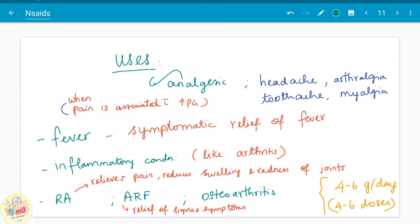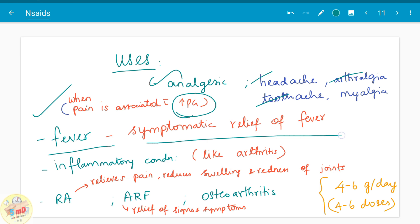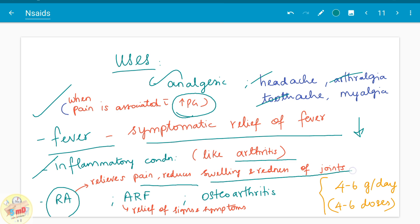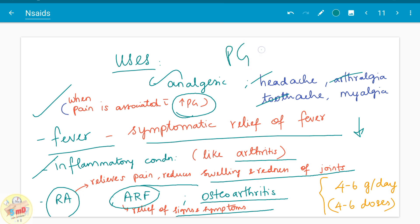Aspirin is a well-known analgesic used in headache, arthralgia, and other aches. When pain is associated with increased prostaglandins, aspirin is used. It provides symptomatic relief for fever, reducing body temperature. In inflammatory conditions like arthritis and rheumatoid arthritis, it relieves pain, reduces swelling and redness of joints. It also provides relief from acute rheumatic fever and osteoarthritis. All these signs and symptoms are mainly due to prostaglandins, and since aspirin inhibits prostaglandins, it is useful in all these conditions.